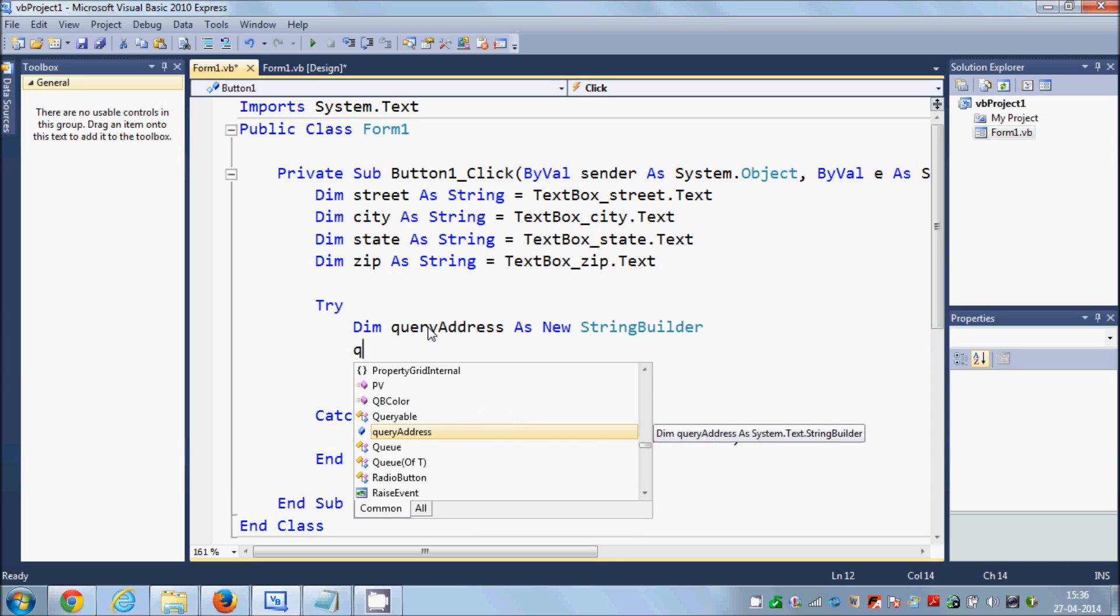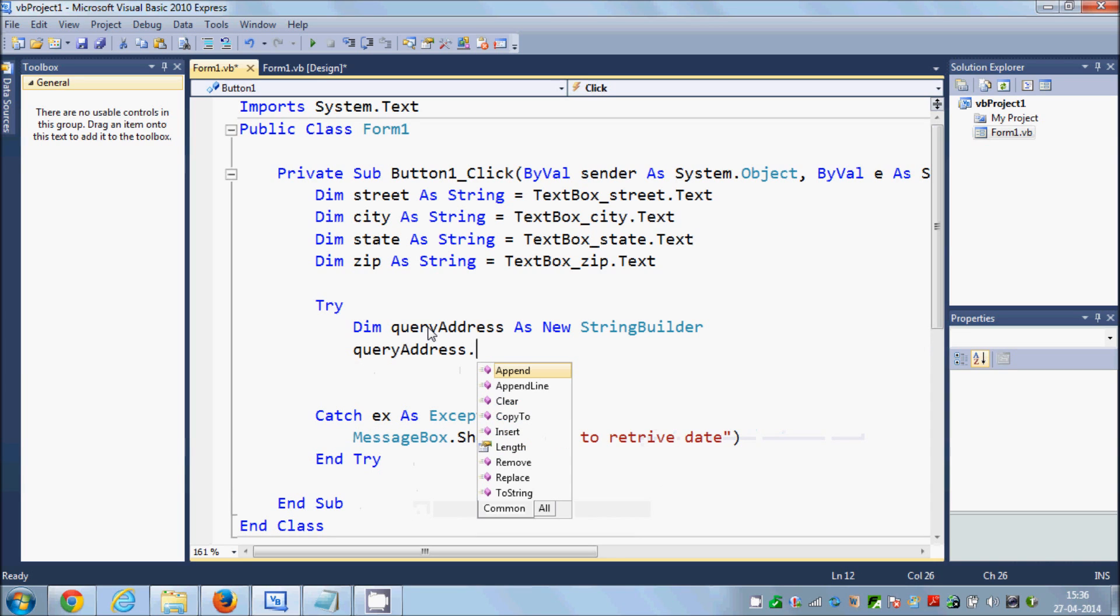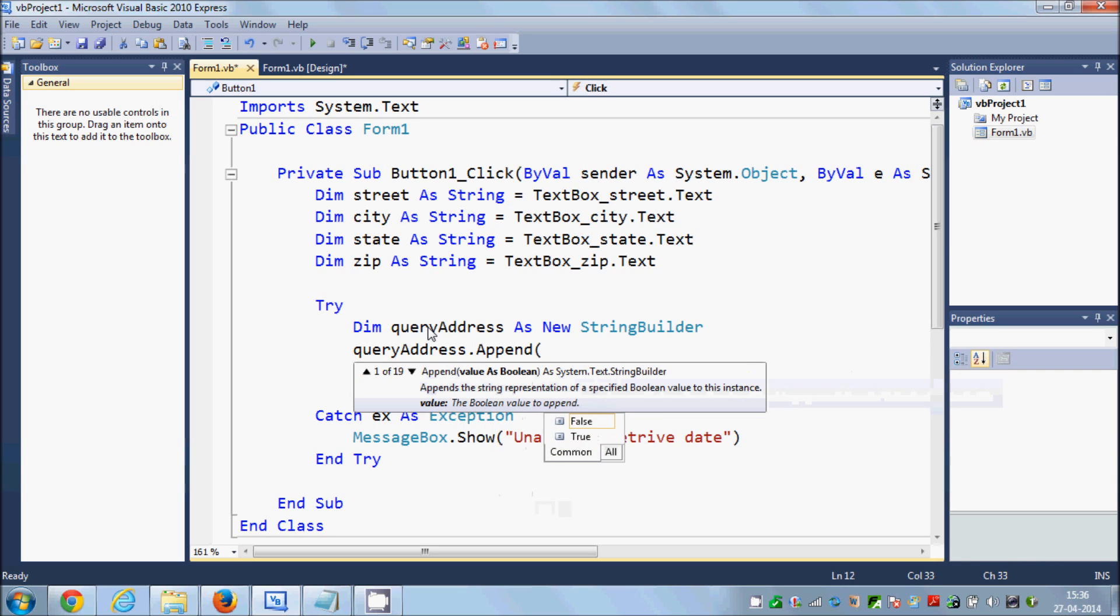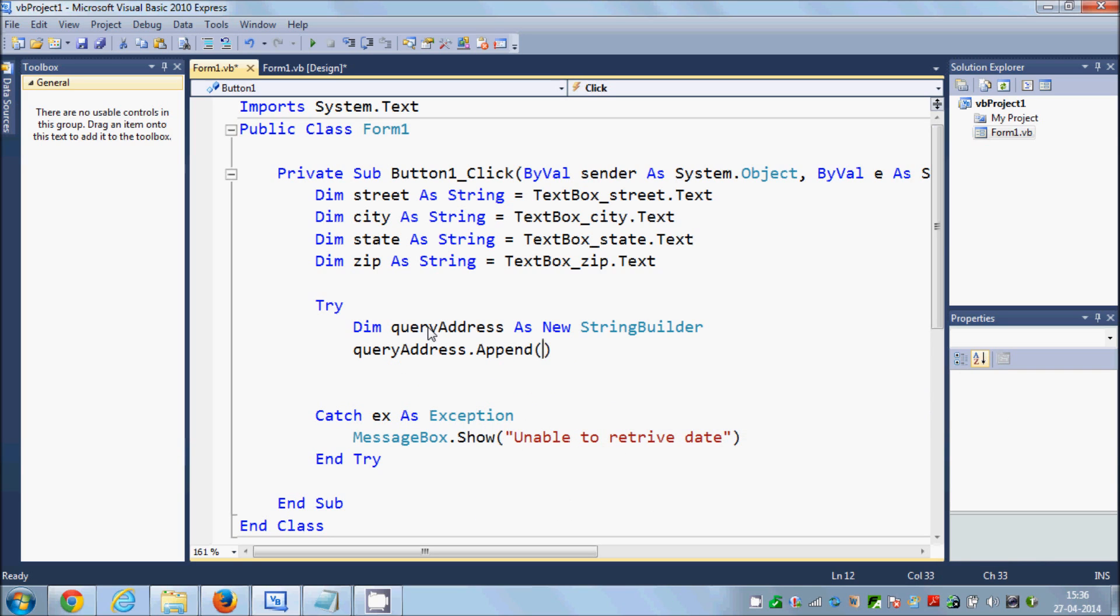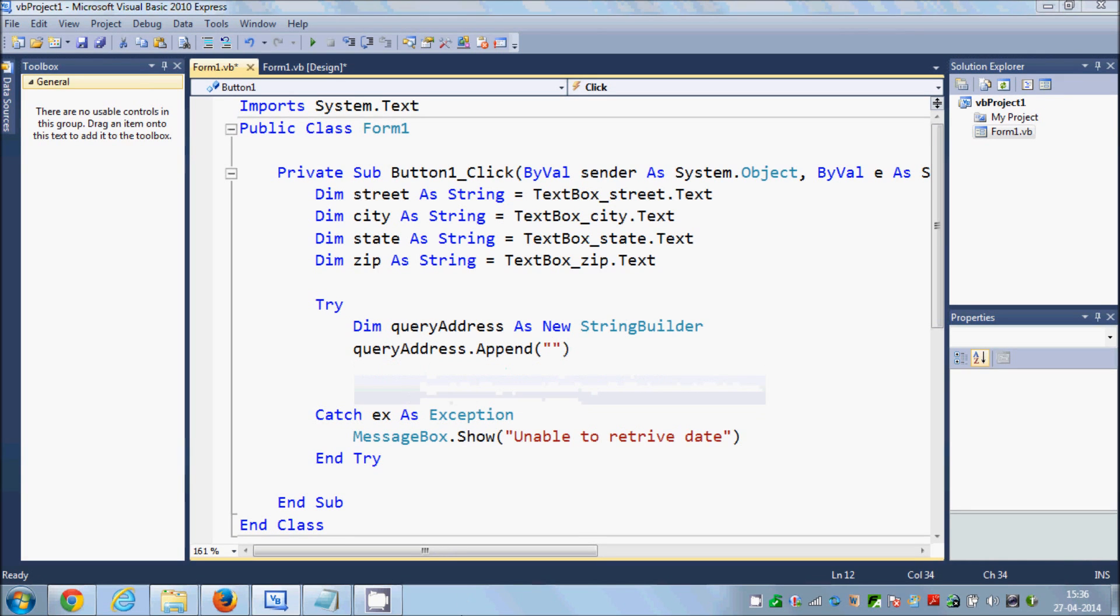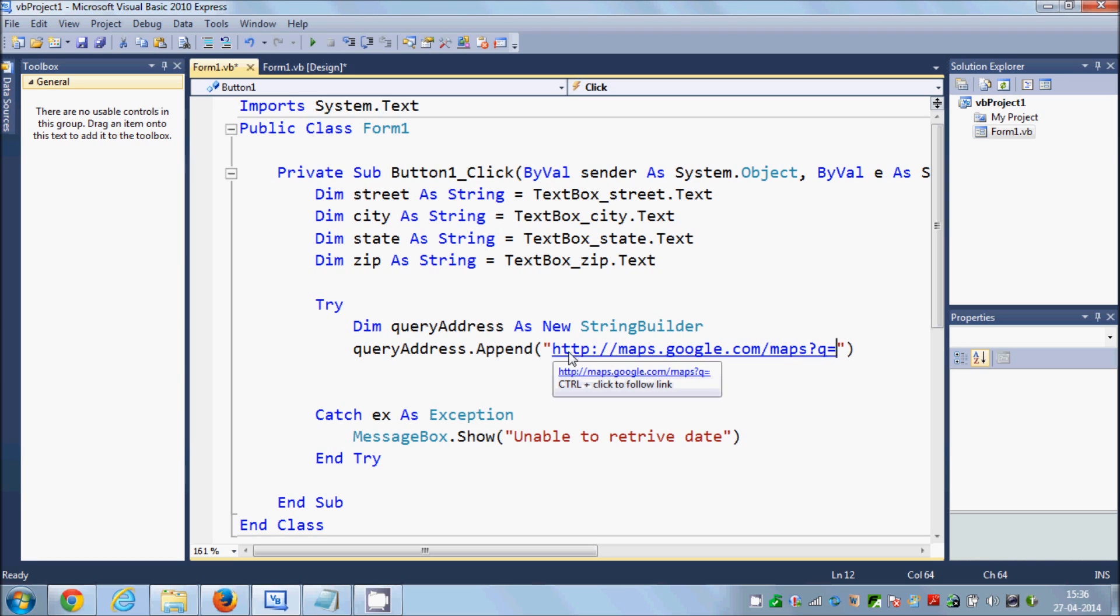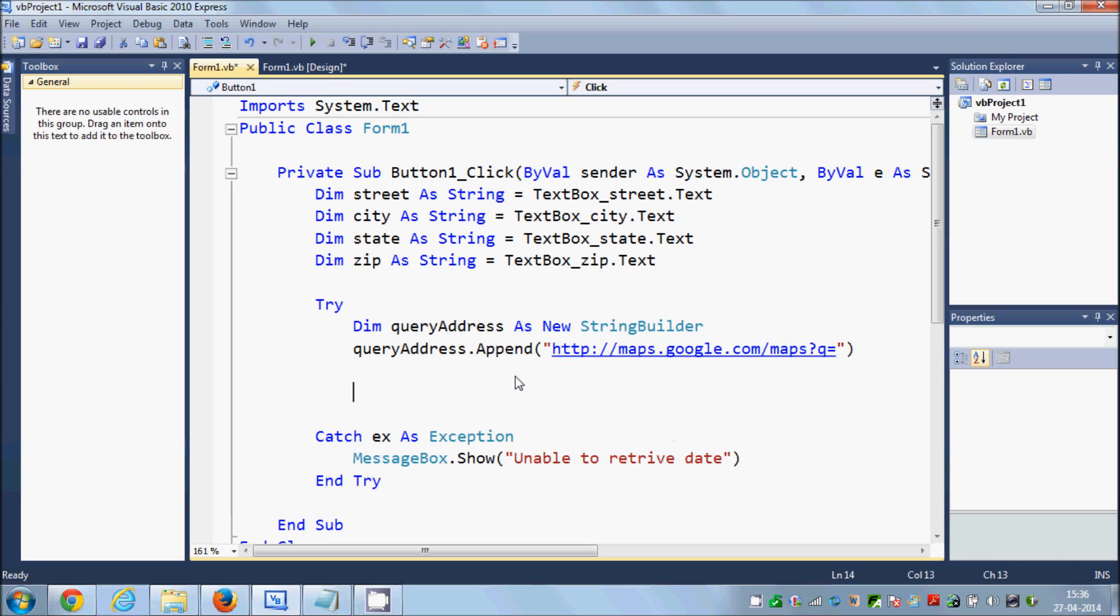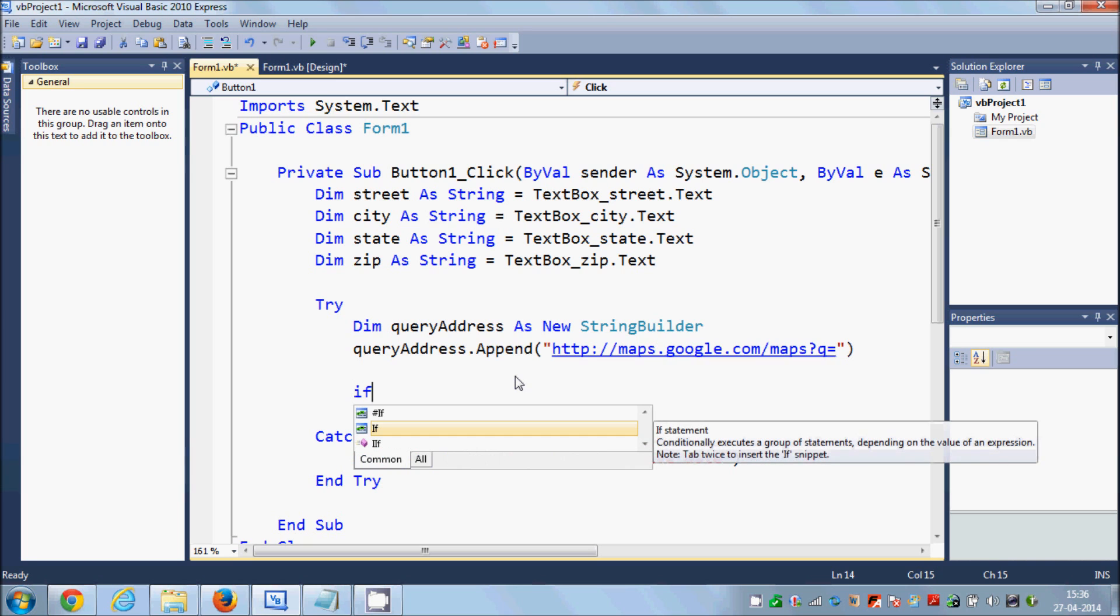And inside my try block I will declare a new variable called Dim queryAddress as New StringBuilder. And once again I will use this queryAddress and I will write queryAddress.Append.